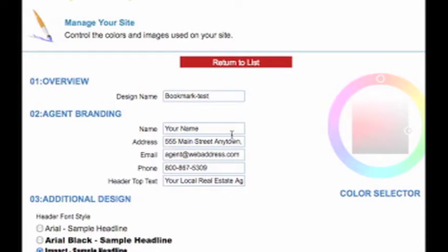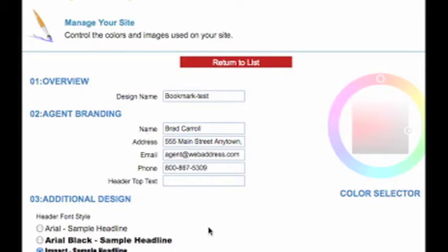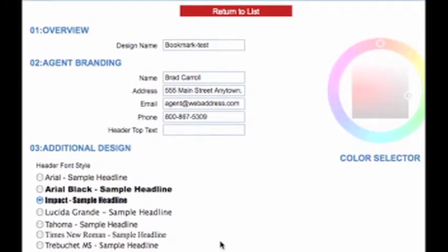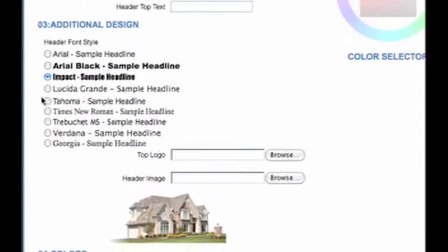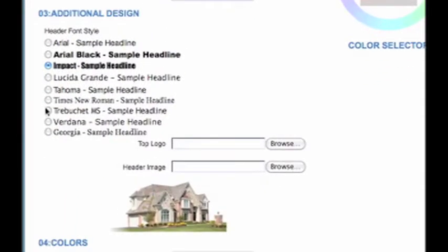Now I want to make sure all of my branding is here — my name, address, etc. So I can fill in all that information under my branding. From here I can choose whatever font style that I like and change the font up a little bit.